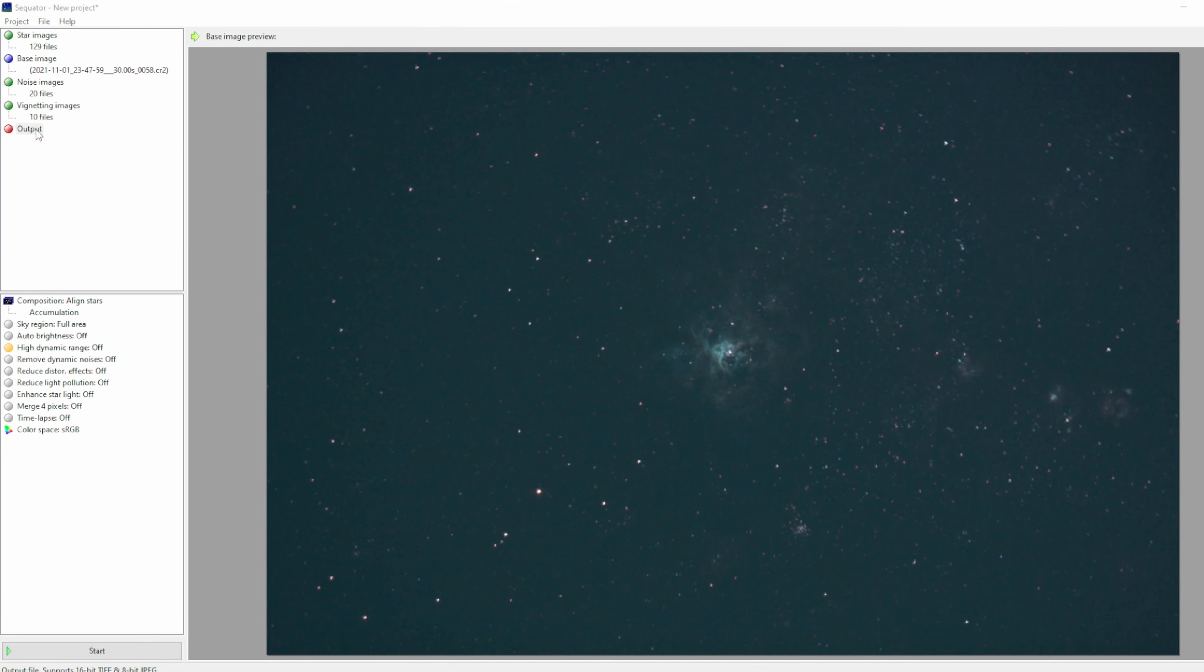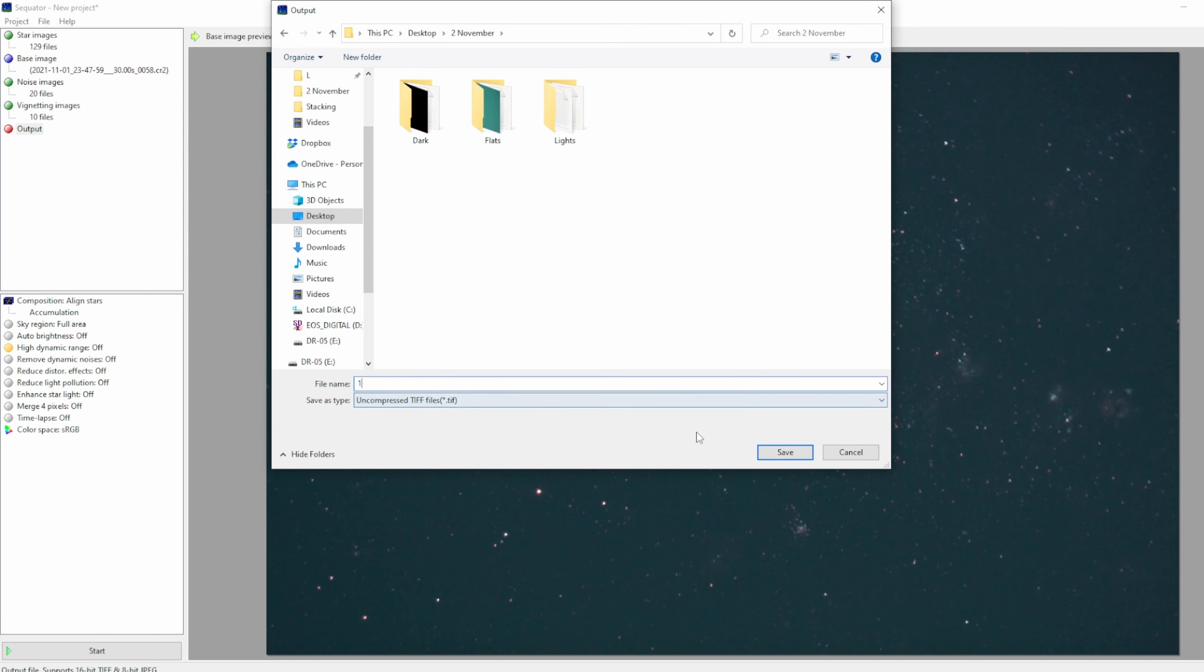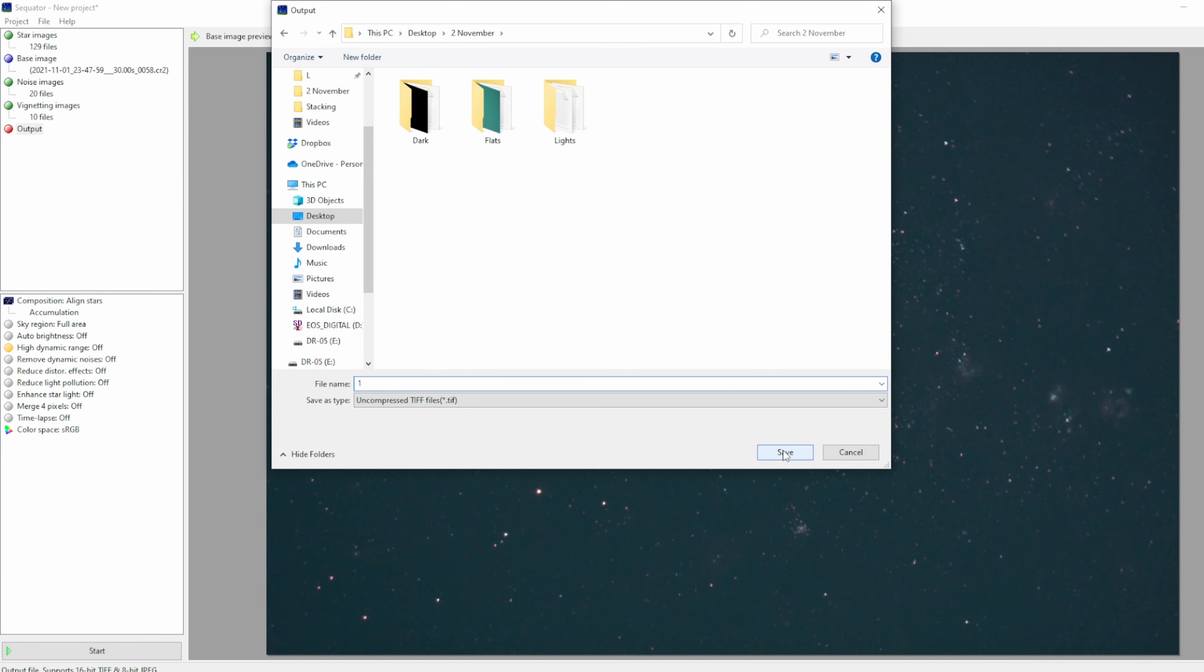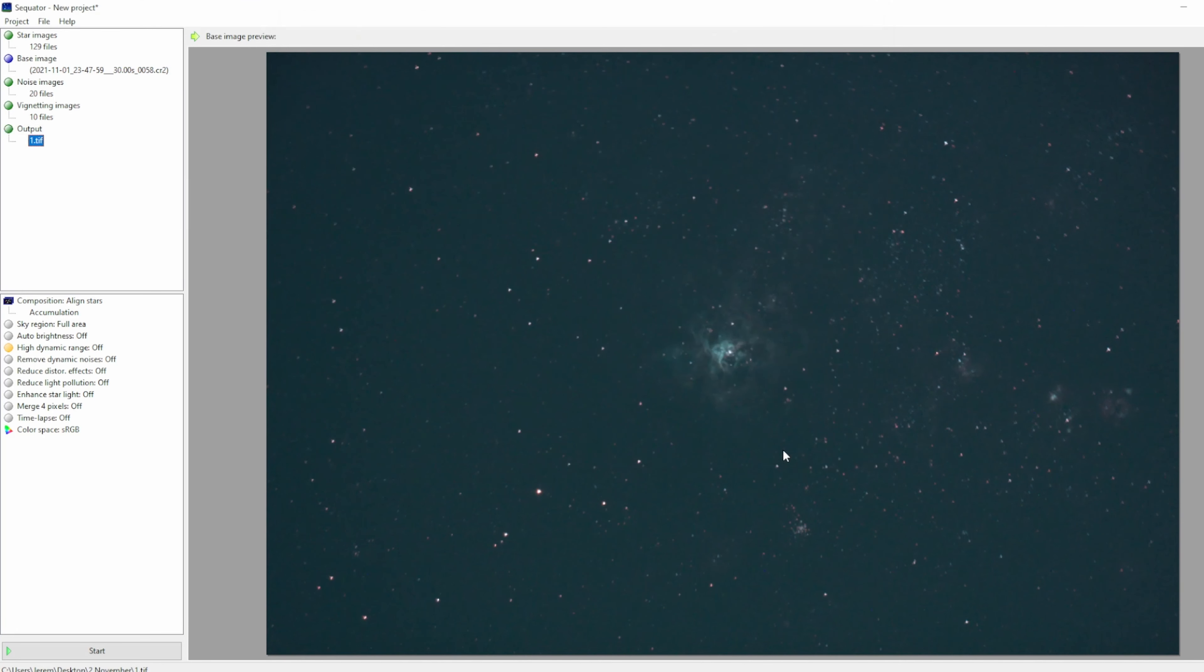Next, you want to select an output location. Let's call it number one. Once you've done that, click start.